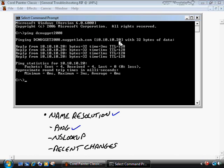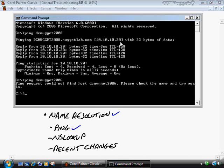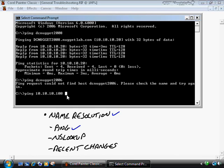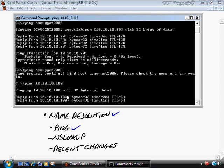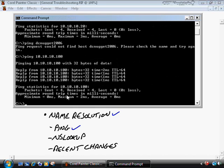If I ping a host by name and get no response — for example, a host that exists but isn't registered — I can try pinging by IP address instead, say 10.10.10.100. If I get replies to the IP address, that's confirmation that the server is alive and well but is not properly registered with any name resolution solution, which is normally a DNS server in today's Windows environments.